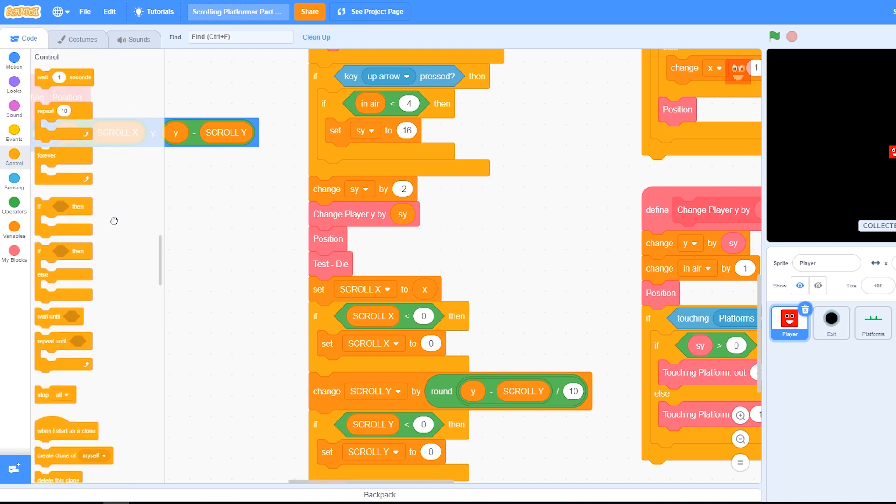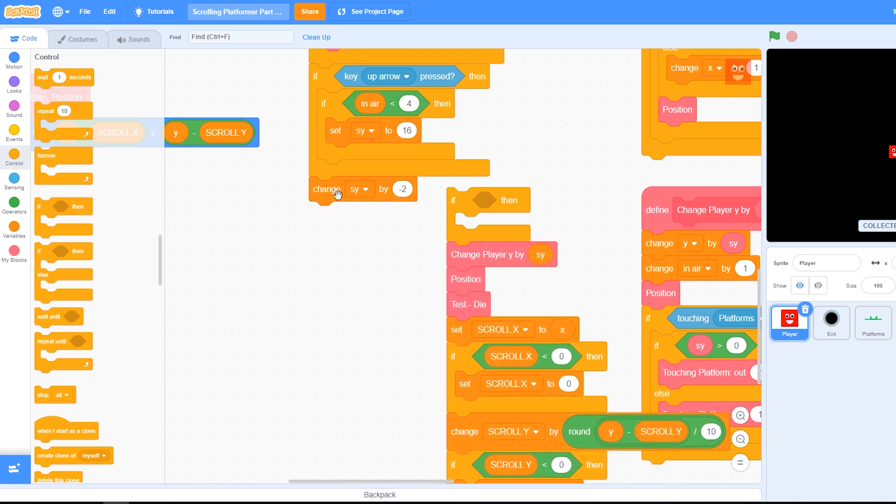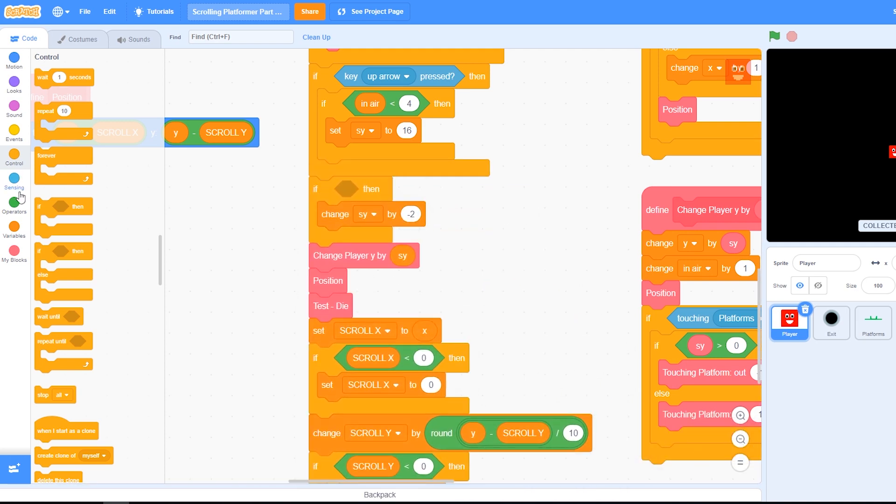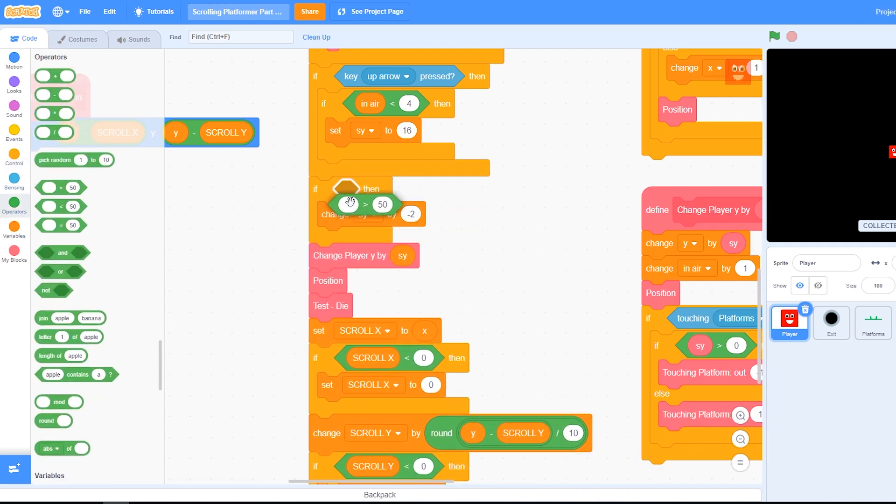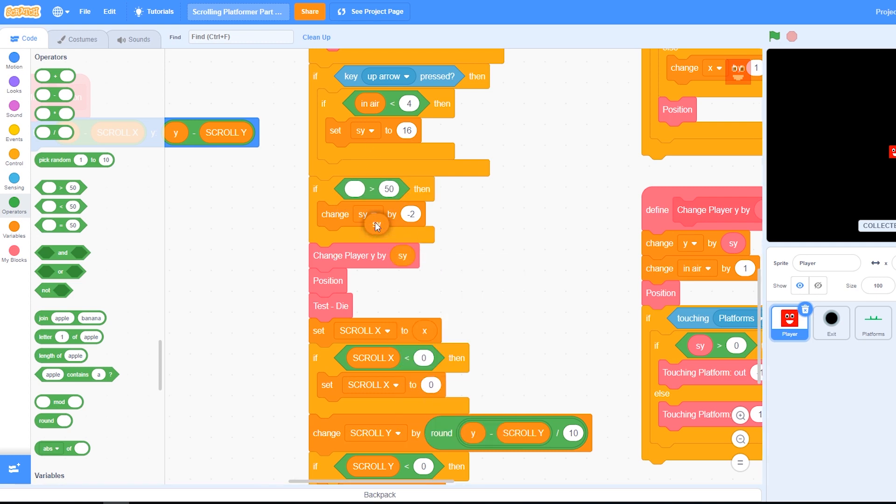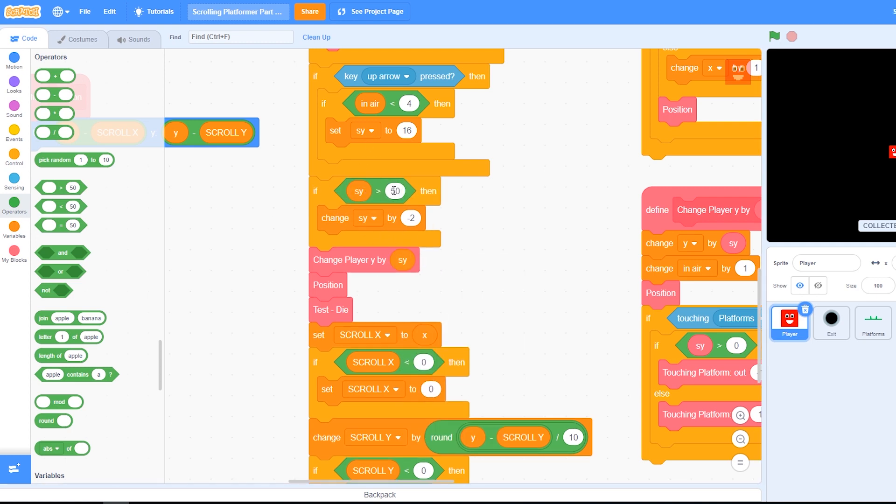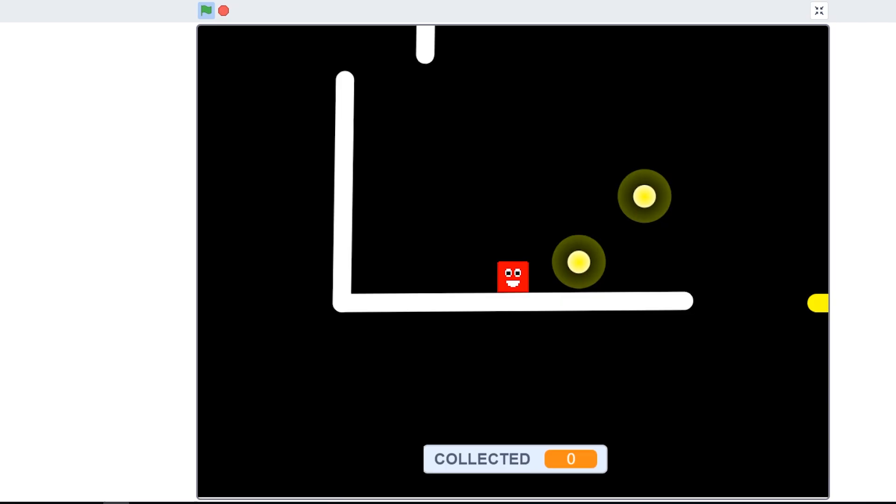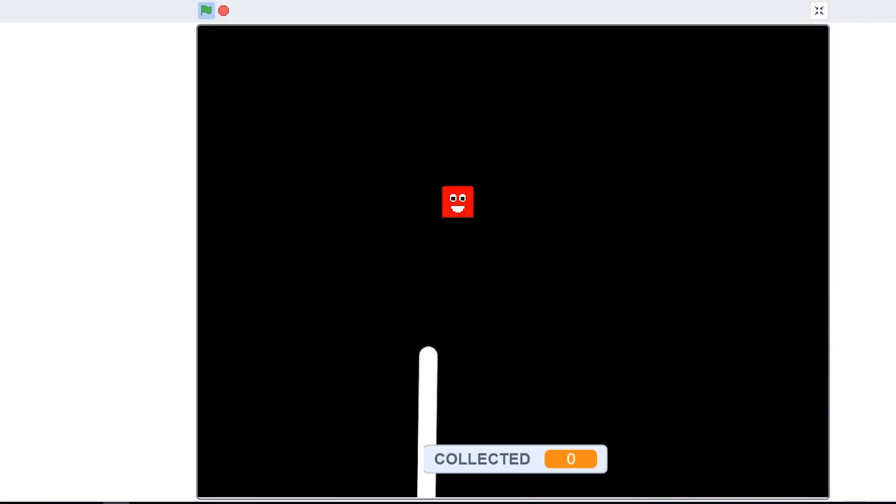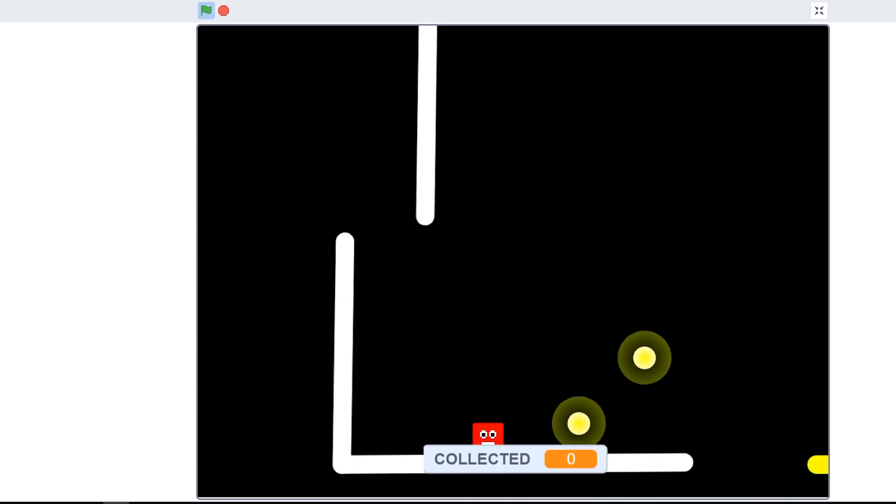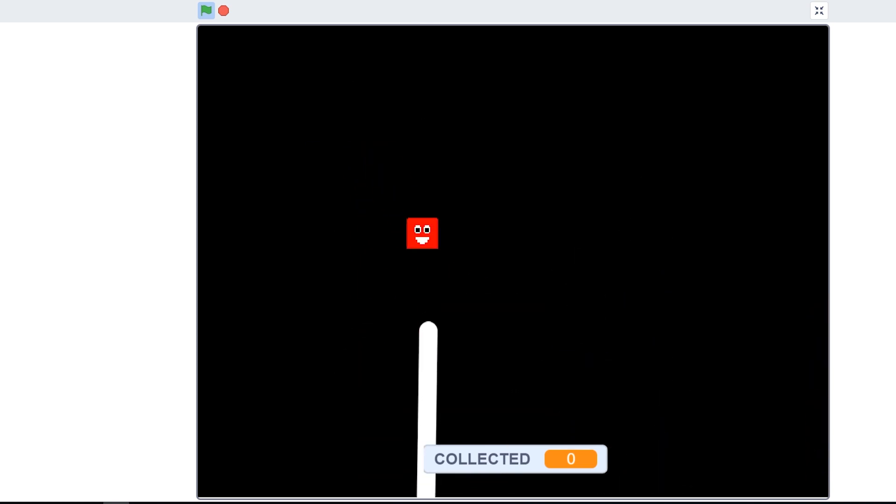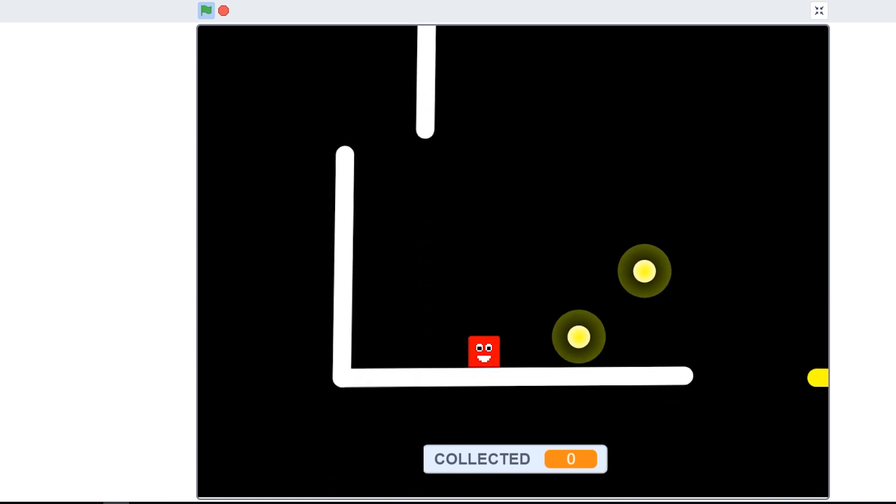All we need to do is add an if around that change sy like this, and then check to see that speed y is greater than minus 20. This means if speed y ever gets less than minus 20, it won't fall any faster. So let's just try that again. That's good. Brilliant.